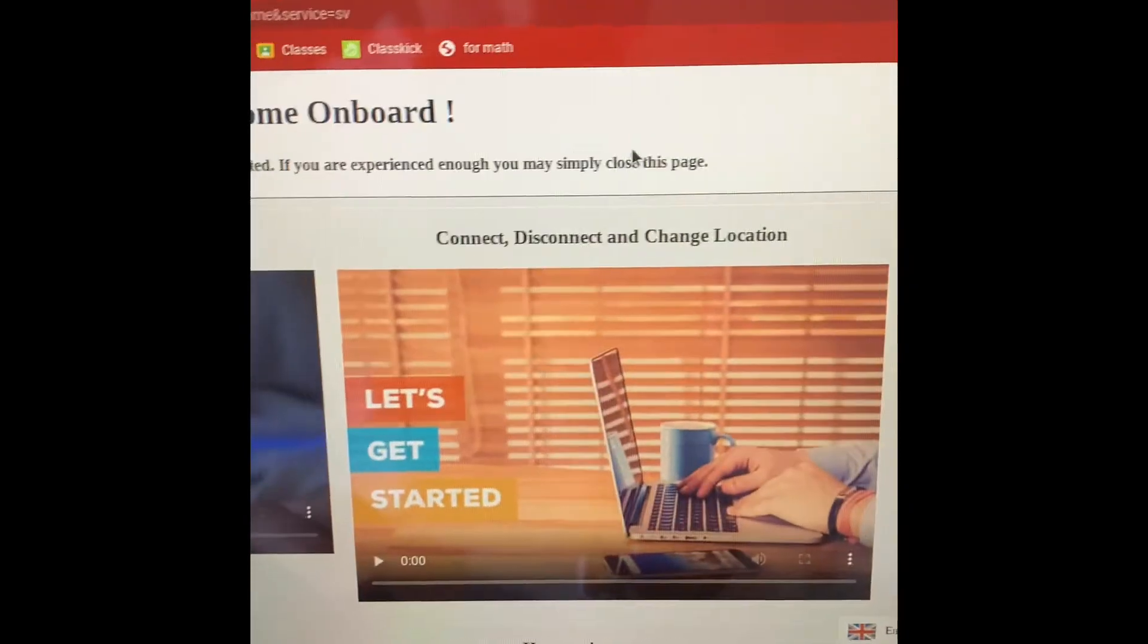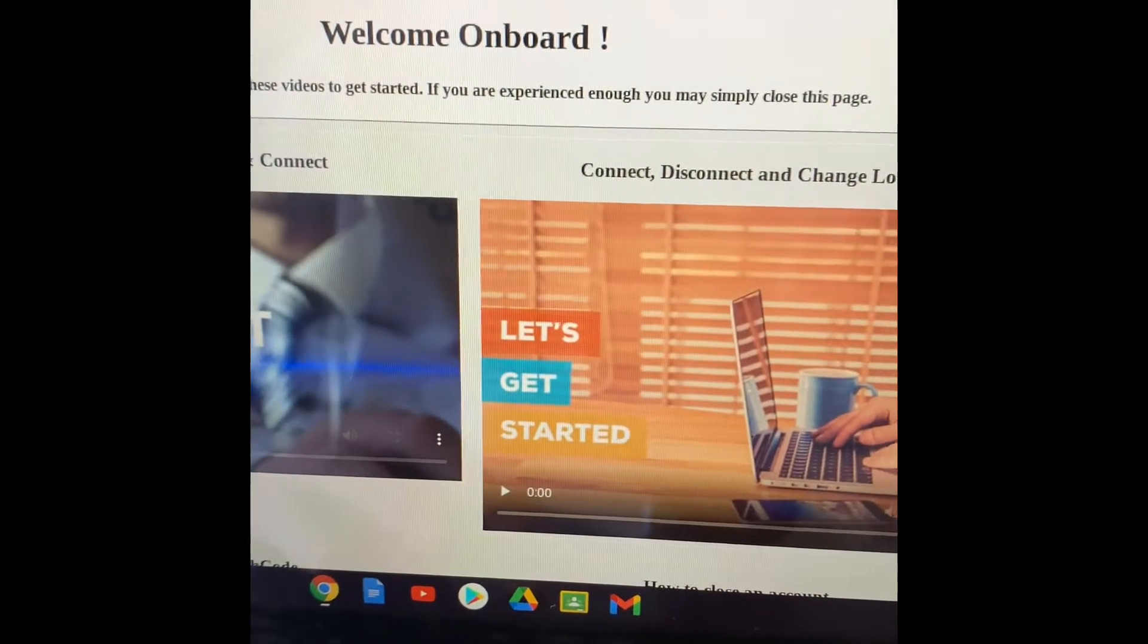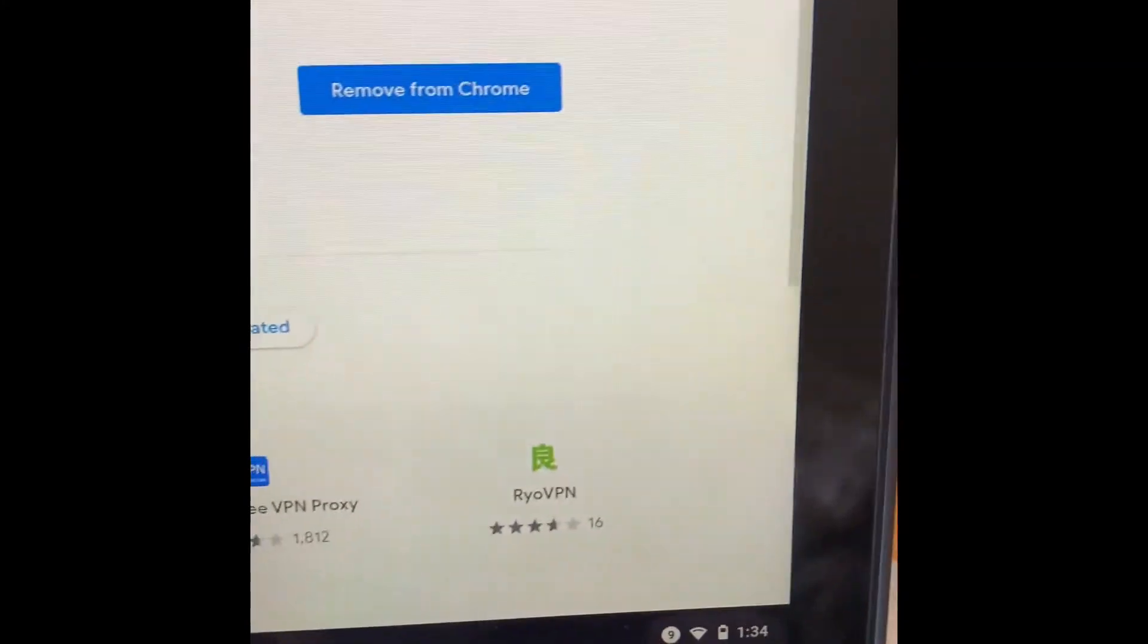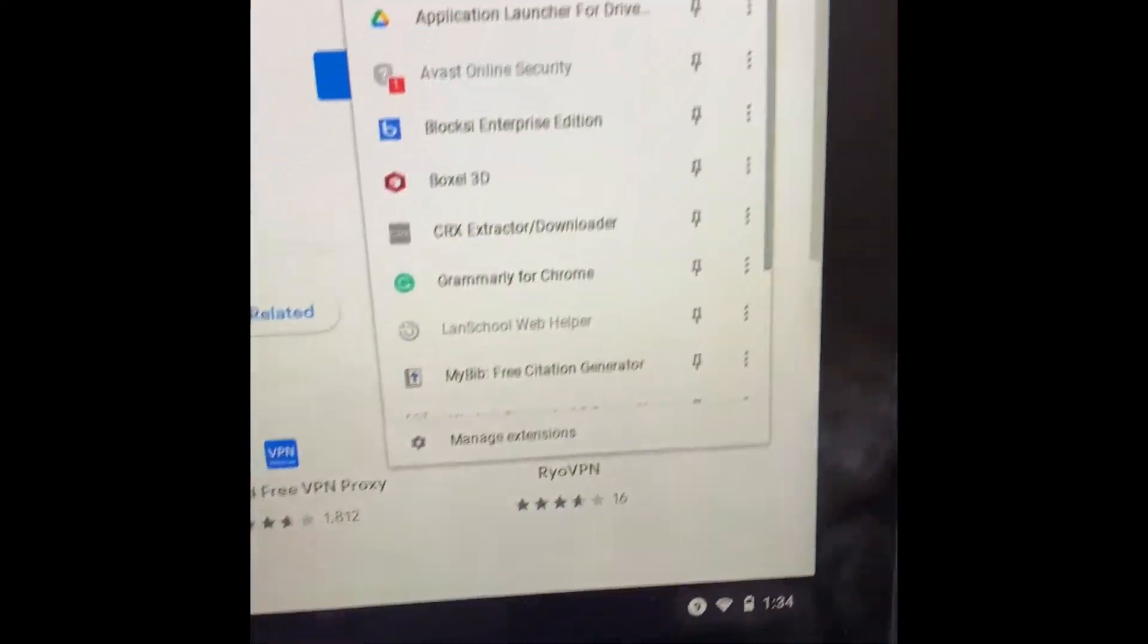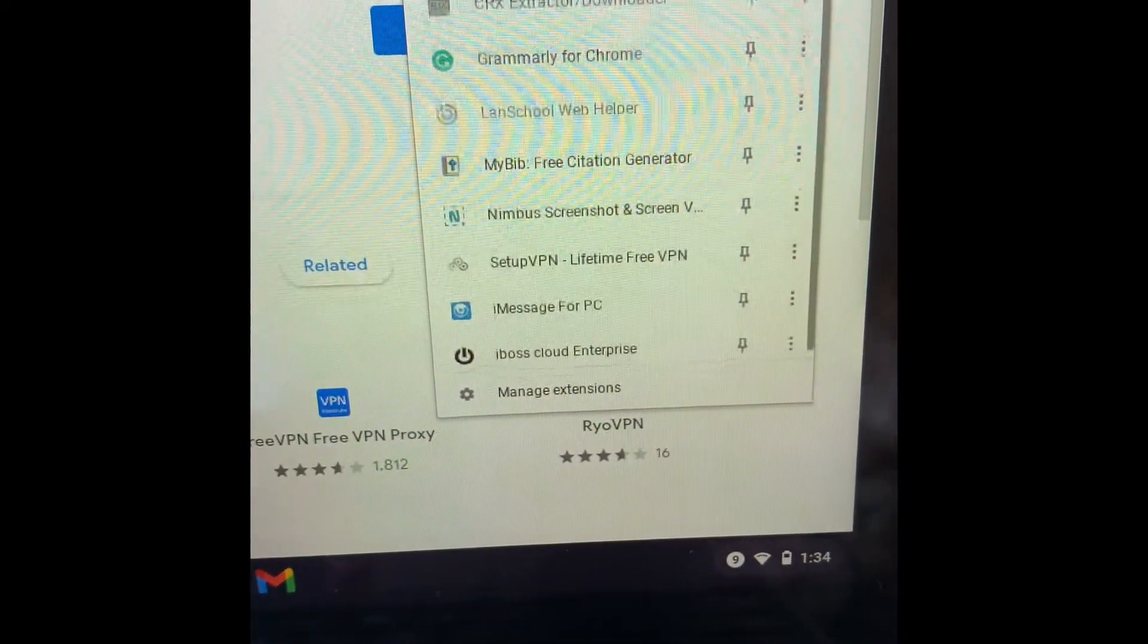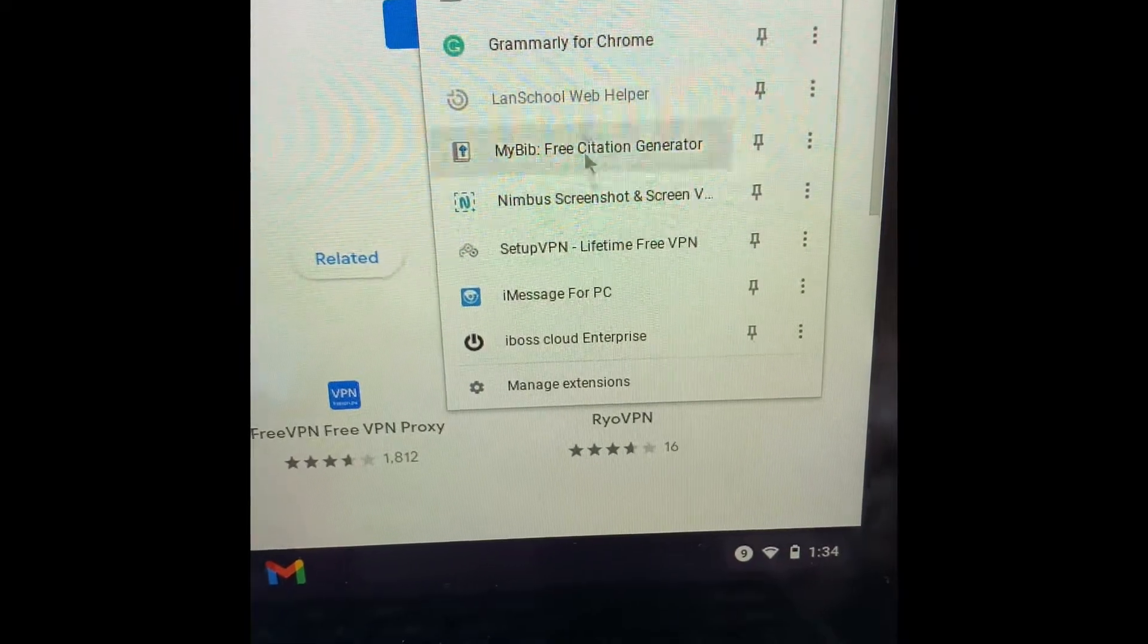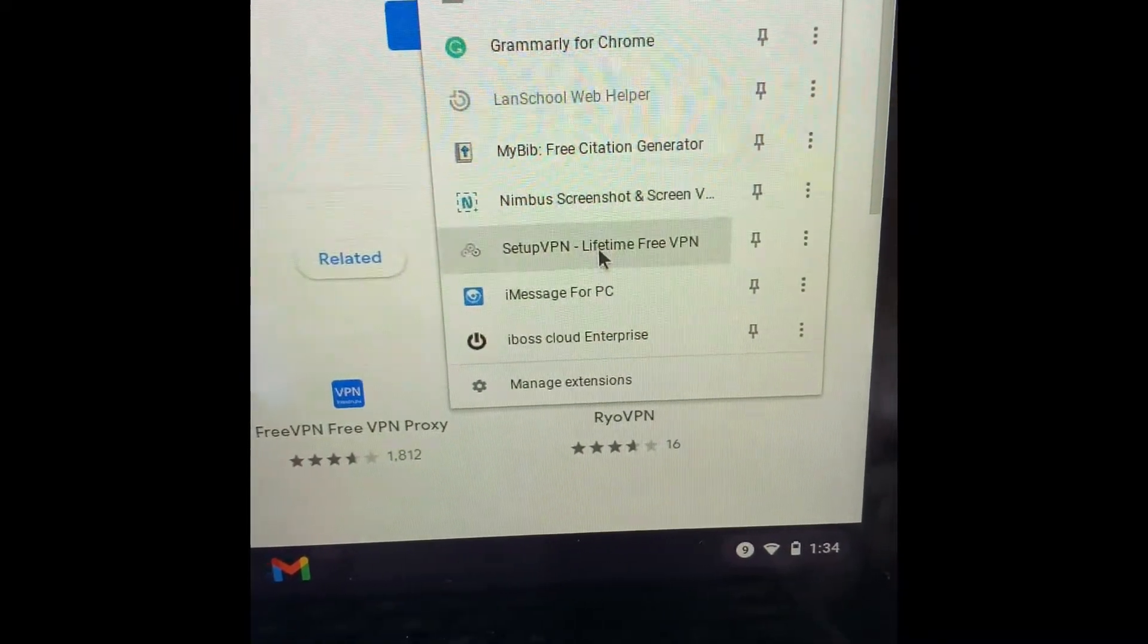So then you can just exit out of this website. You don't need it. You're going to want to go to the puzzle piece right there. Click on it. Scroll down. SetupVPN, Lifetime VPN.